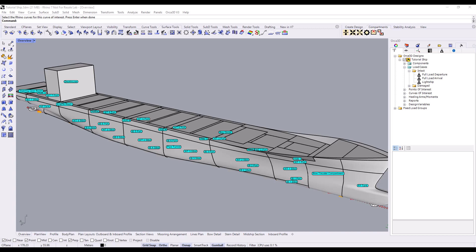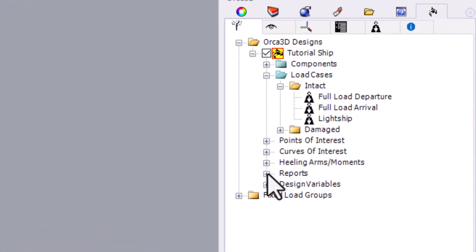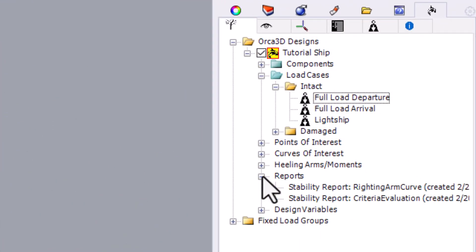After a report is created during an analysis run, you can find it in the Reports section of the Orca tree.